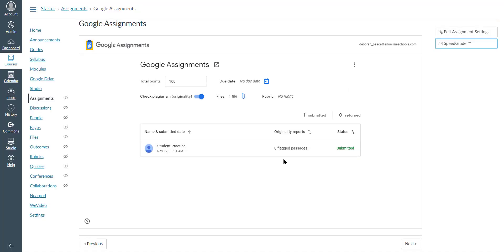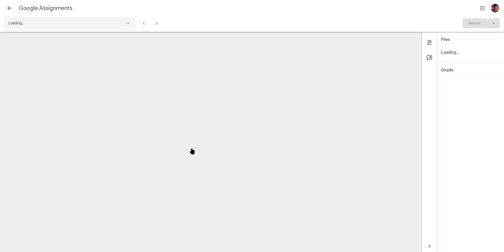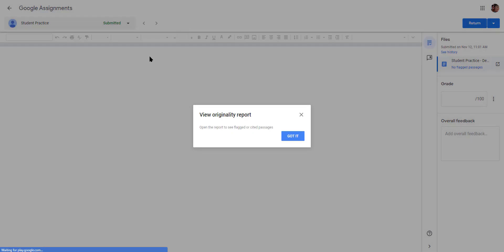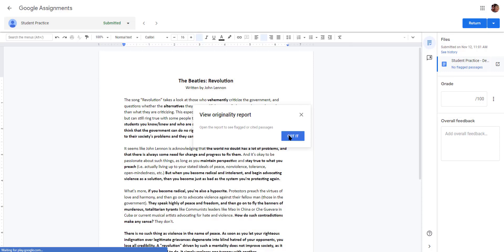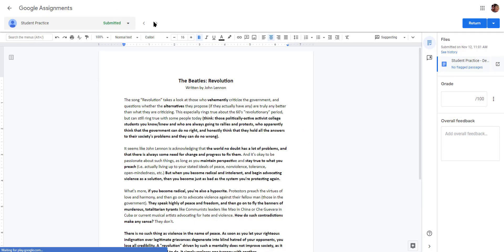Google Assignments unfortunately doesn't work with SpeedGrader, which is probably the most annoying part. But you can click on the first Google Assignment and select across here to go through your class. You can see there were no flagged passages for their originality report.